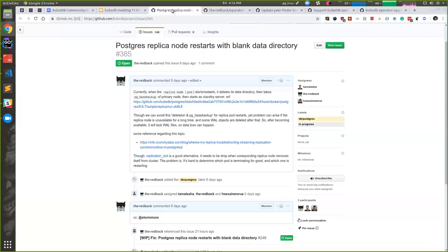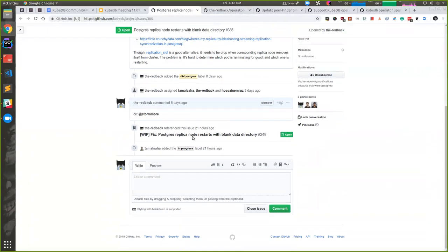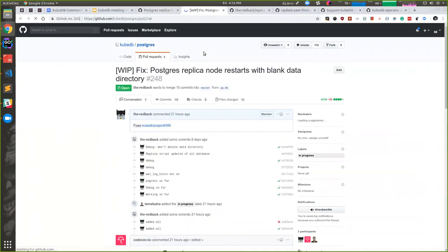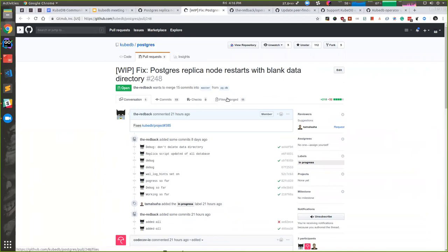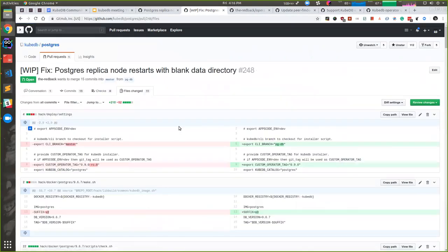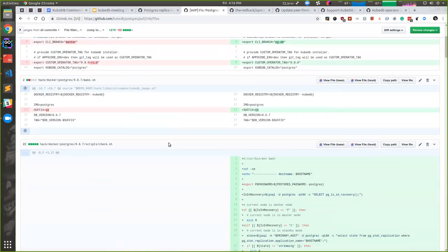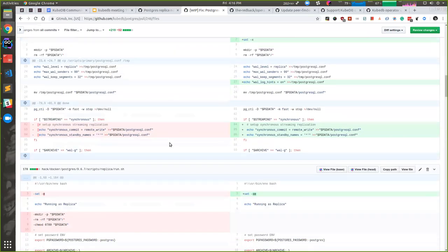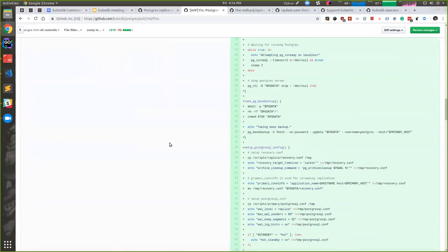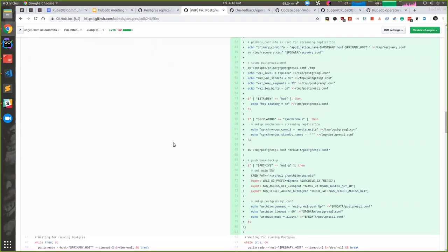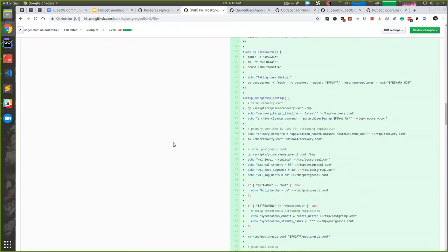I'm using the pg_rewind tool, which is merged in Postgres apps. I don't know since when, but it's available in Postgres by engine. The problem was the WAL can be unavailable when the replica is coming back, so we have to make sure all the WAL files are there when Postgres is restarting.